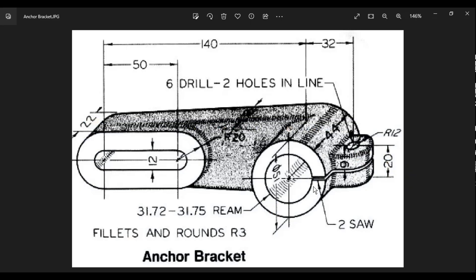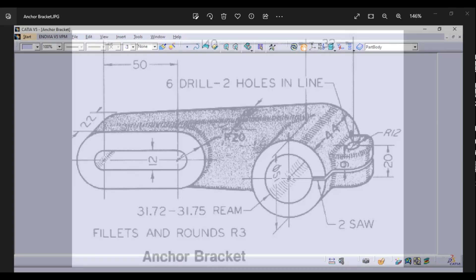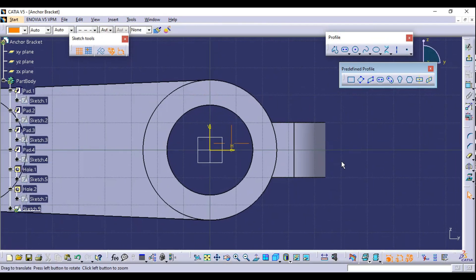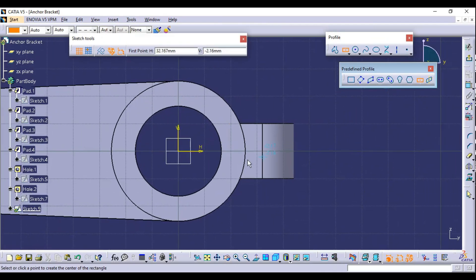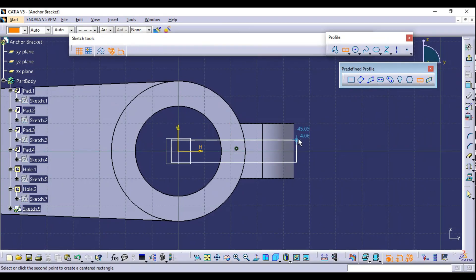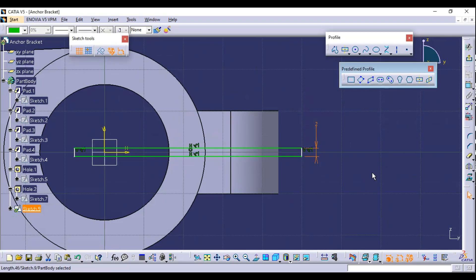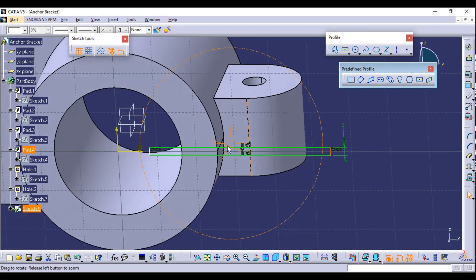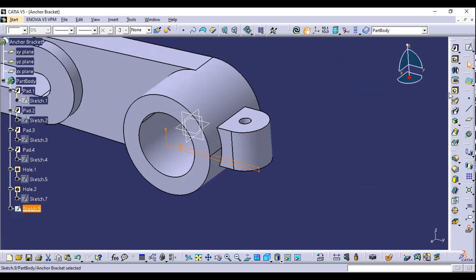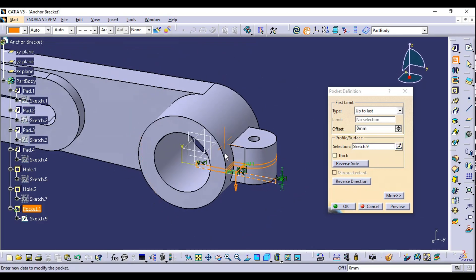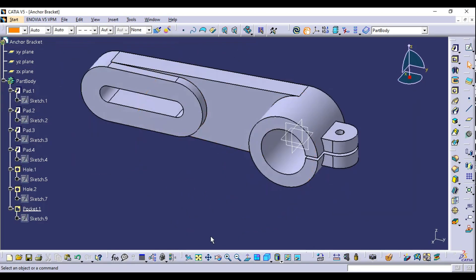Next, cut the part. The thickness of the cut is 2 millimeters. Select the front or back surface, create a sketch, and use the Centered Rectangle tool to draw a rectangle. Set the height of the rectangle to 2 millimeters via a constraint. Exit the sketch, select the Pocket tool with 'Up to Last' so it cuts through all parts, and click OK.